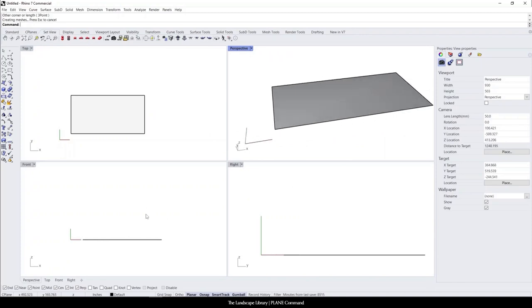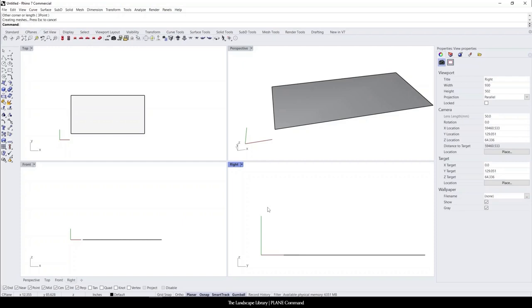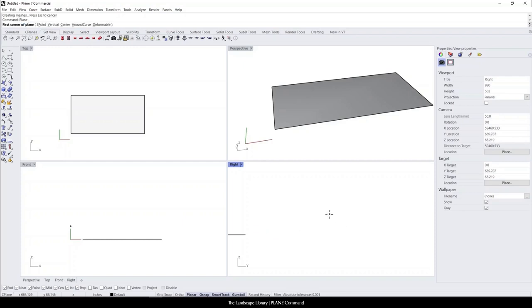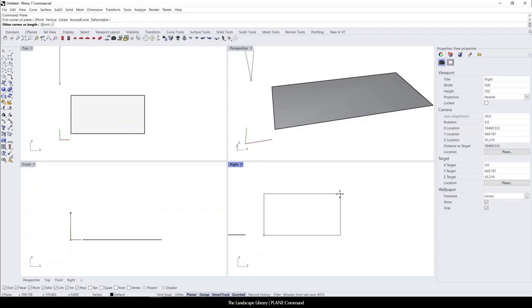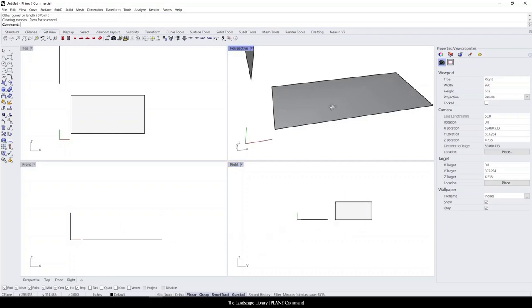I also want to mention that there are these four different boxes that you can draw in. For example, if I wanted to draw maybe the south side of a house with a plane, you can simply type in plane and you can also use the surrounding box to do the command plane.